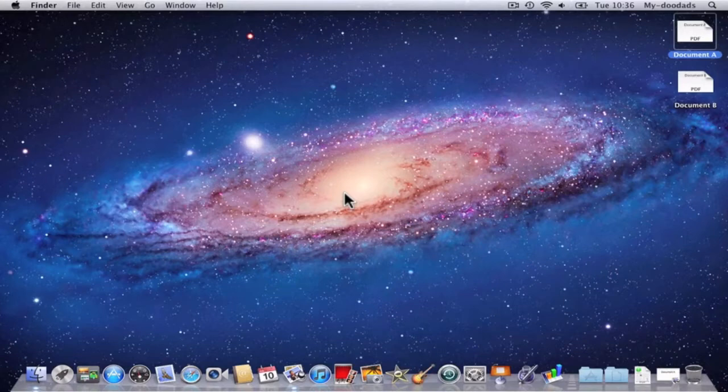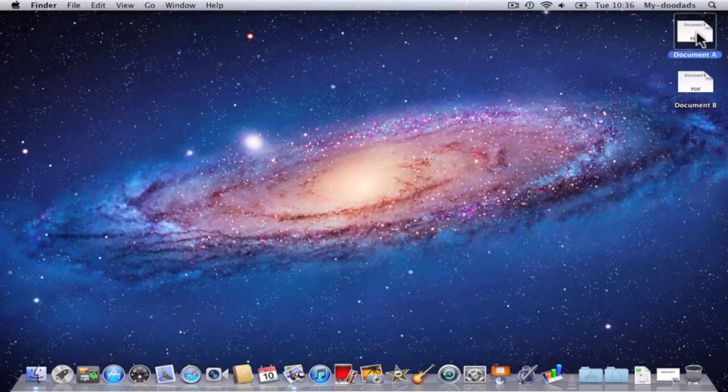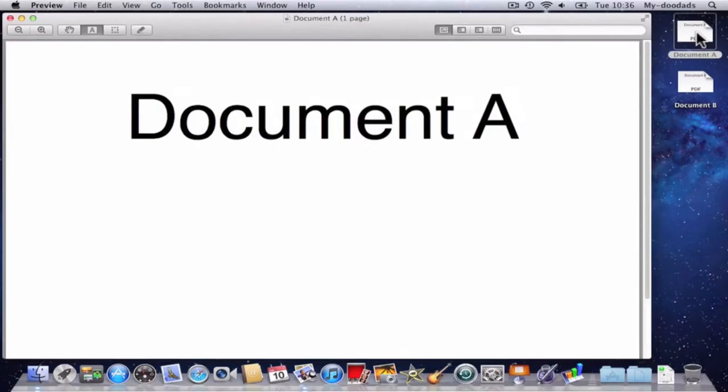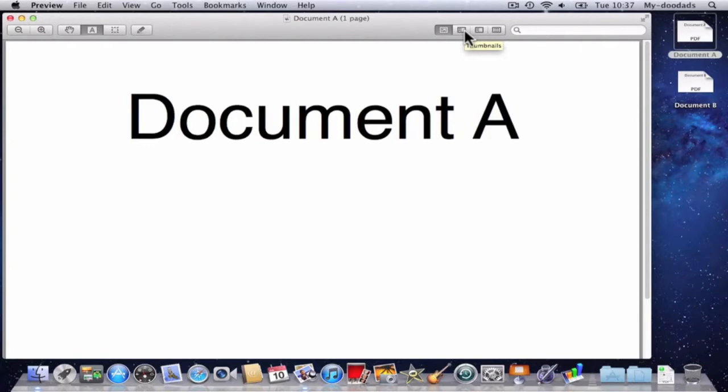As you can see here on my desktop, I have two PDF documents. When I load one of the documents, it automatically displays the file in a program called Preview. To make editing this document easier, I'm going to click on Thumbnails.